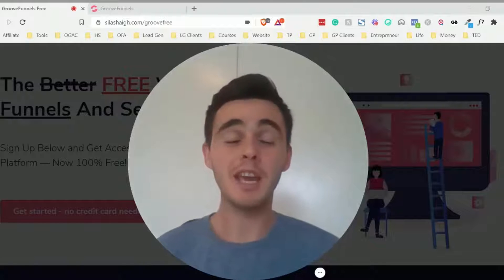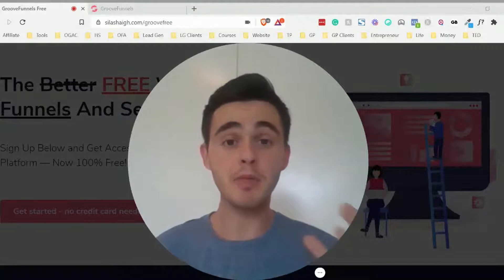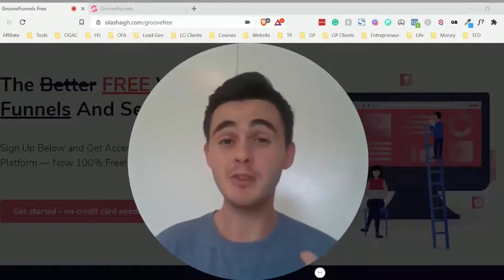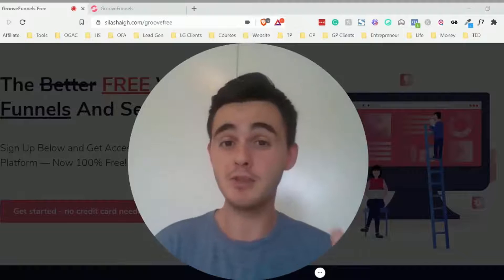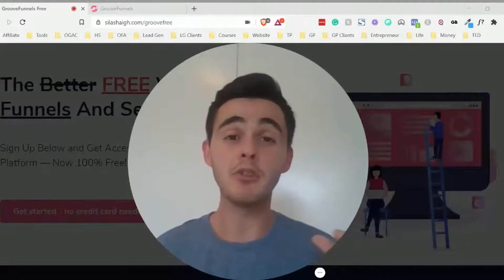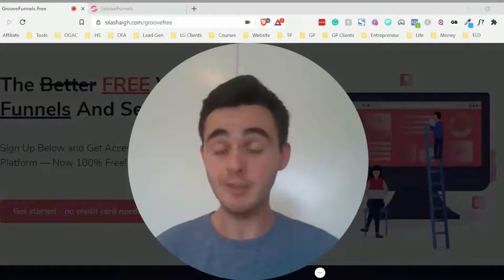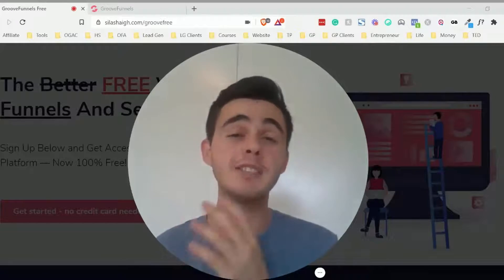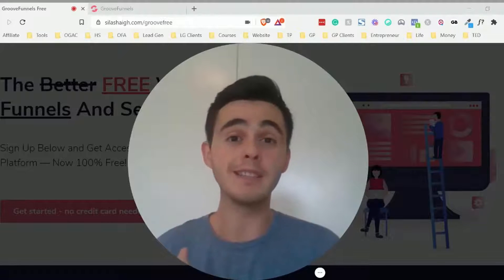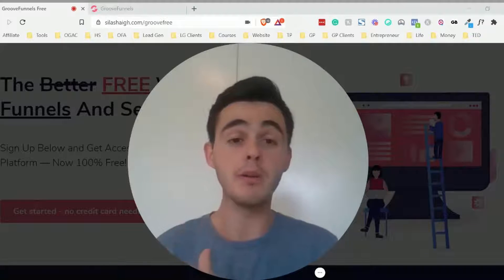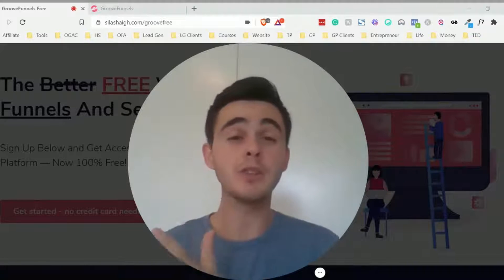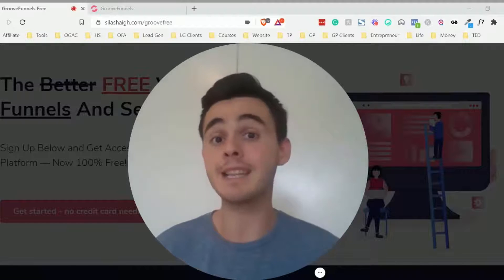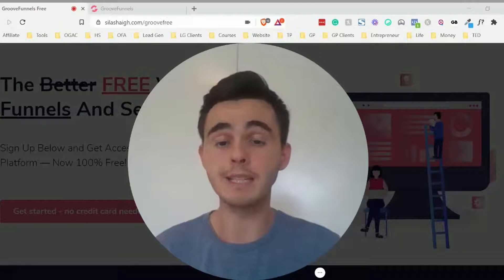Hey guys, in this video I want to show you how you can redirect from a thank you page to another page without using code using GroovePages. This will help if you're an affiliate of something such as GroovePages and you want to actually collect their email address beforehand so you can follow up with them. It also allows you to track conversions if you're using ads to promote your link.